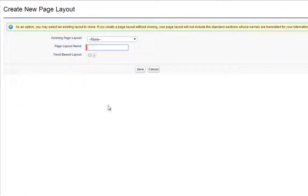Name the page layout Account Mobile Layout, and then click Save.